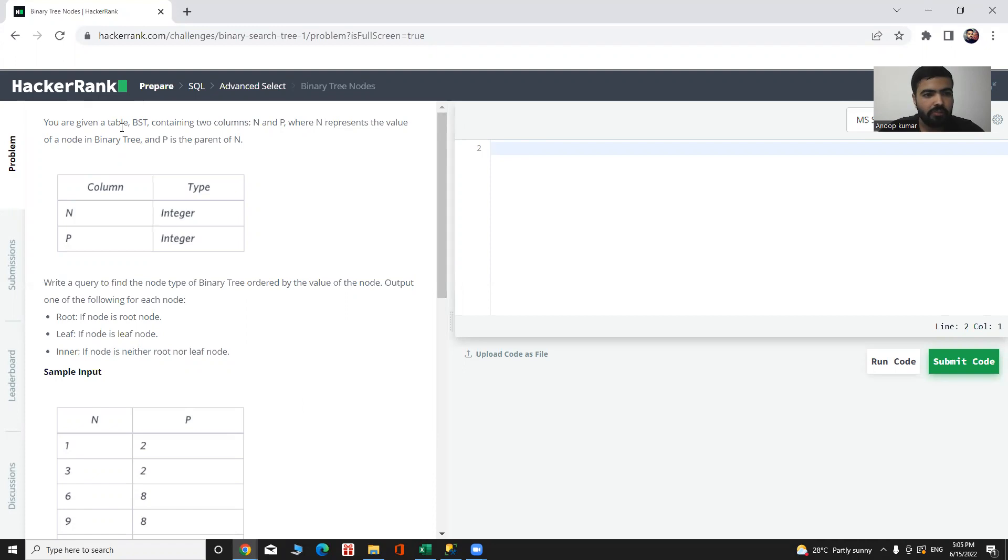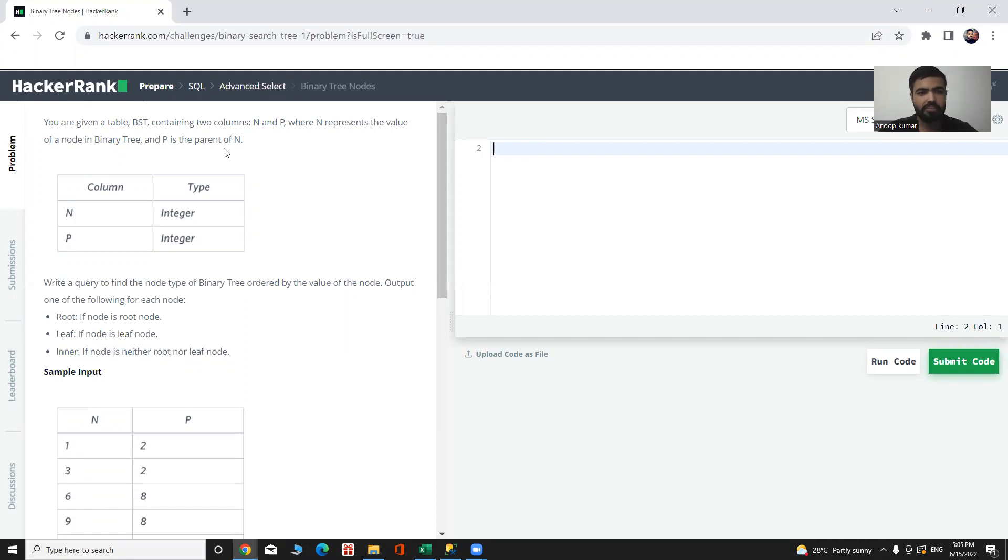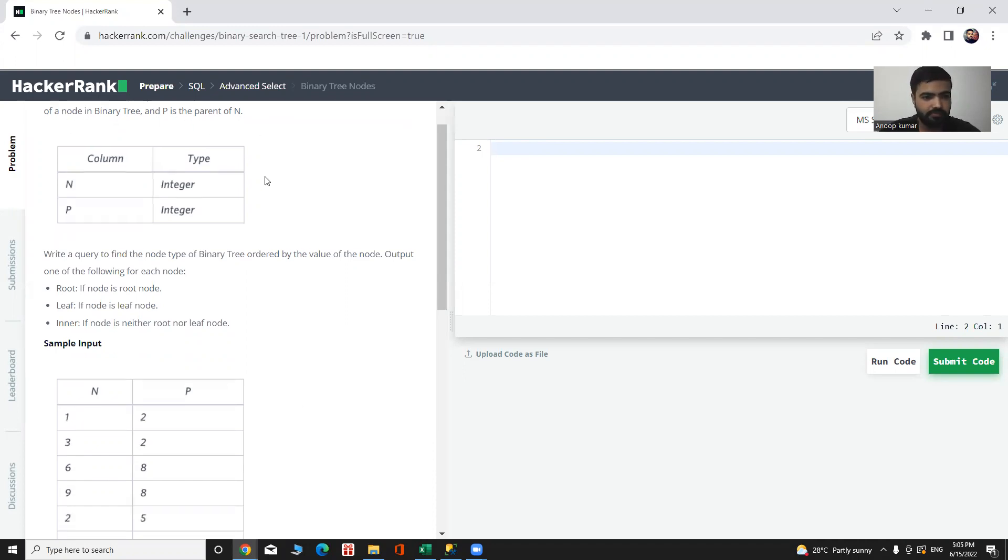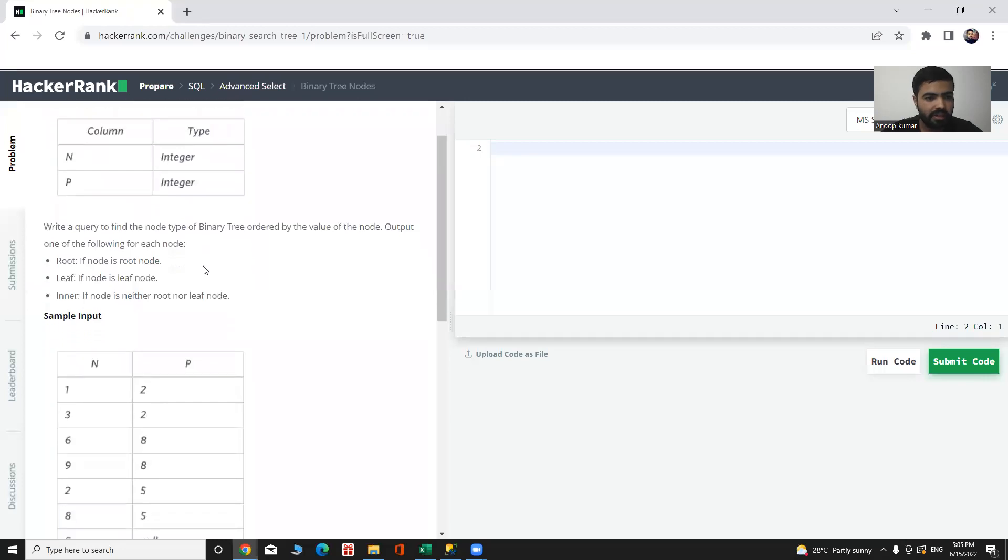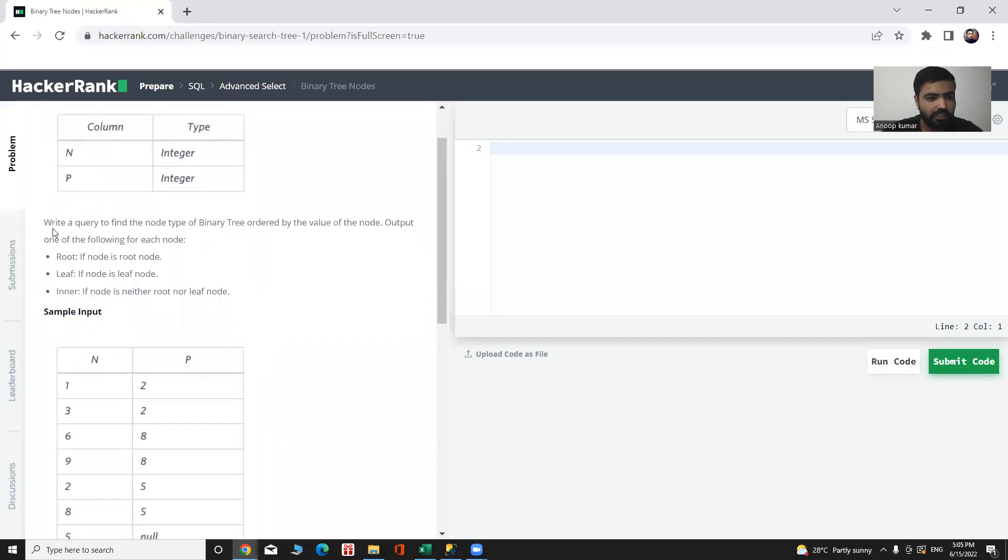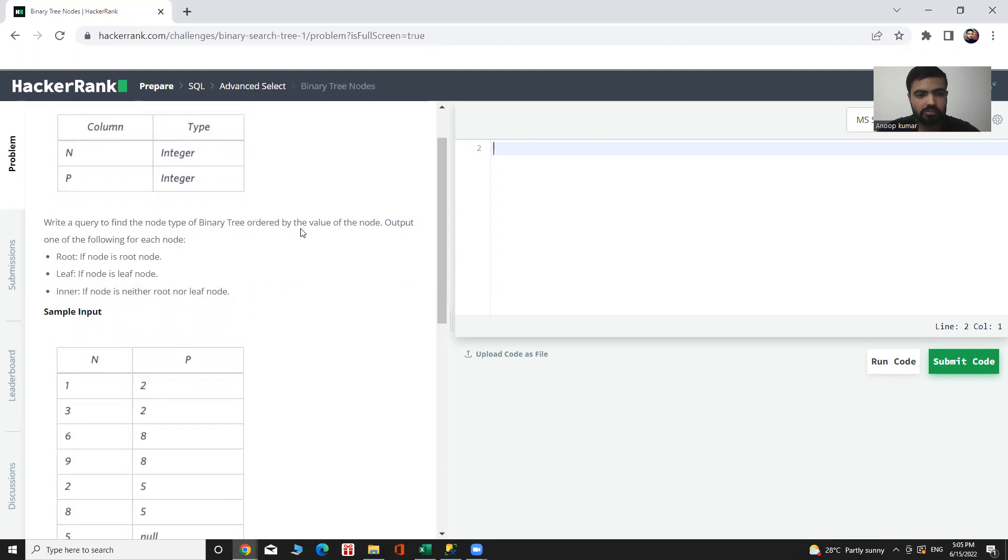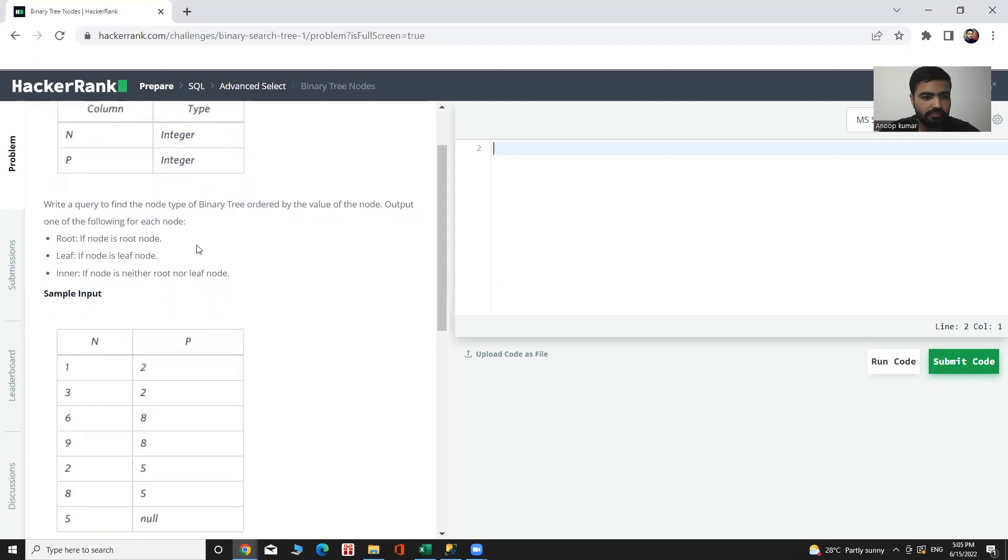We have a table BST containing two columns N and P, where N represents the value of a node in a binary tree and P is the parent of N. We need to write a query to find the node of a binary tree ordered by the value of the node. Output one of the following for each one: